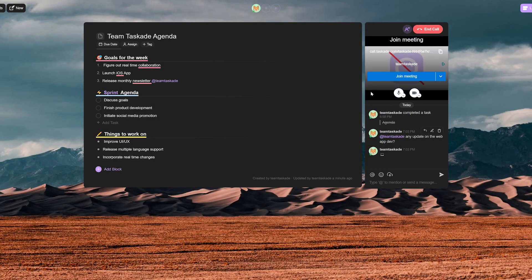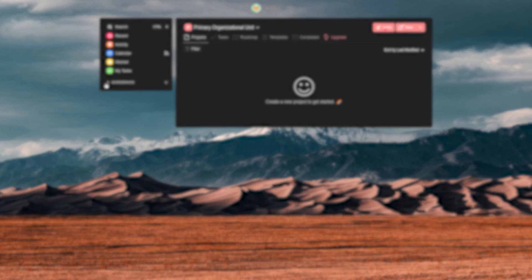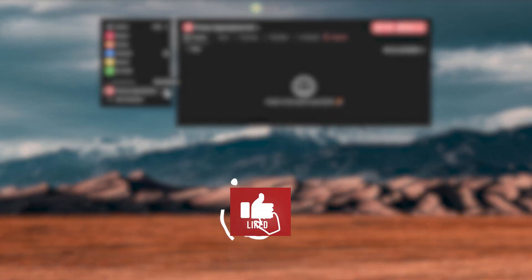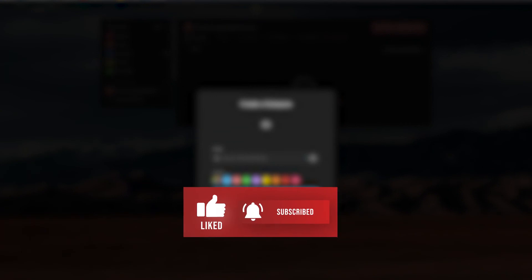Go check out Taskade from the first link in the description below and we'll be back with a new video soon. Leave a like and subscribe if you enjoyed this video, and thank you for watching.